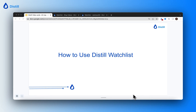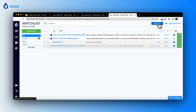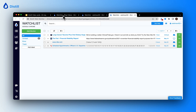In this video I'll show you how you can use Distil's watch list. A watch list is a collection of all your monitors and you can easily access it via the browser extension or your web app. To access it via your browser extension, click on the Distil extension pinned on your browser and click on 'Go to Watch List'. This leads you to a view with all your monitors listed.